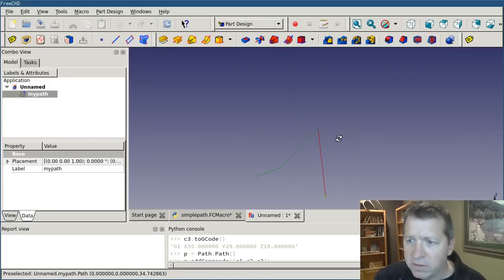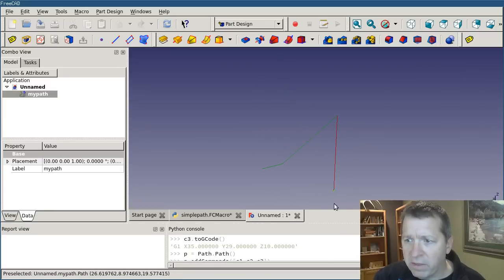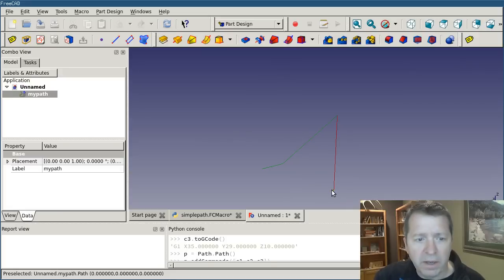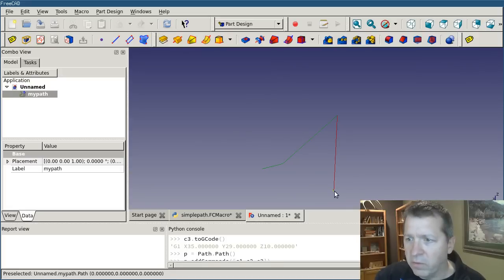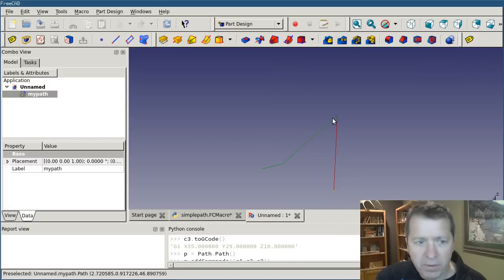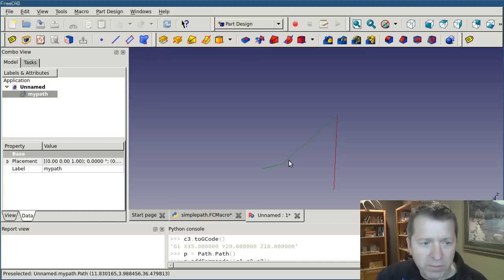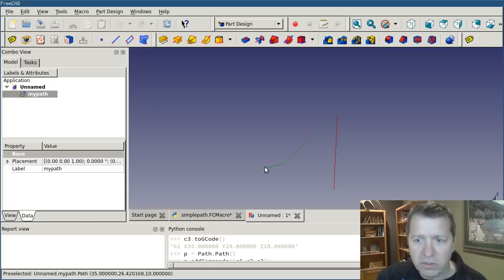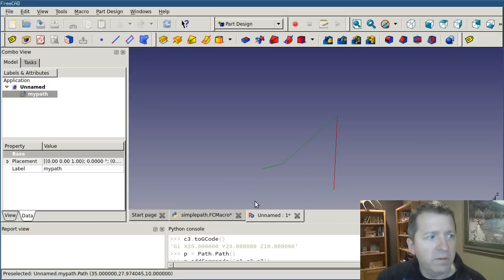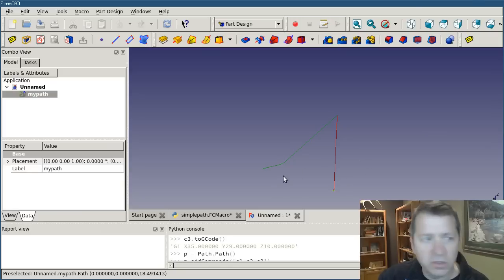So it's actually kind of sitting like this. This is x0, y0 right here. So it rapids up. Then ramps down. And then feeds across on that g. That third command was just along the y-axis.